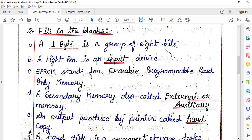A light pen is an input device. Third answer is EPROM. EPROM stands for Erasible Programmable Read Only Memory.